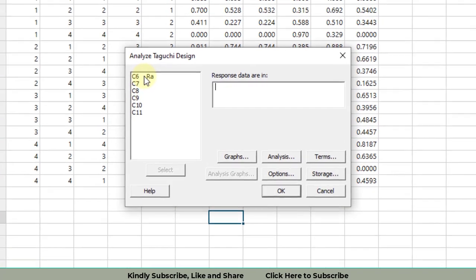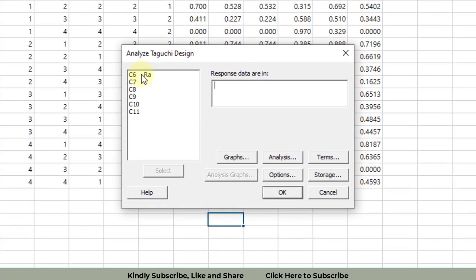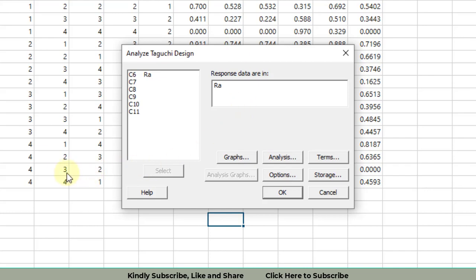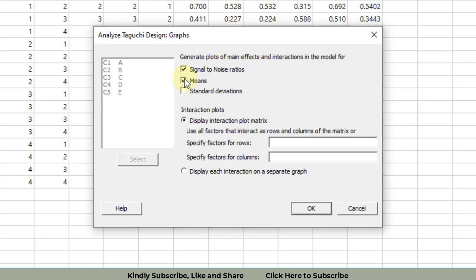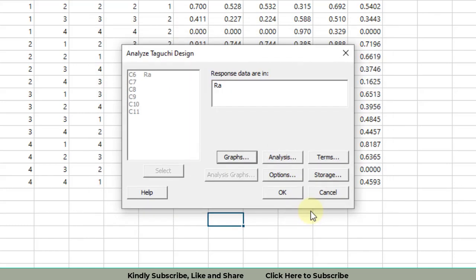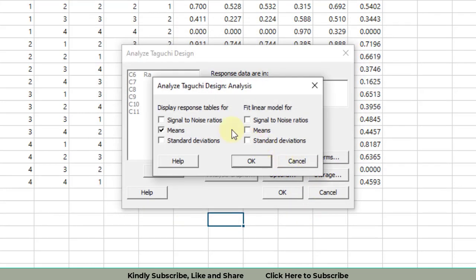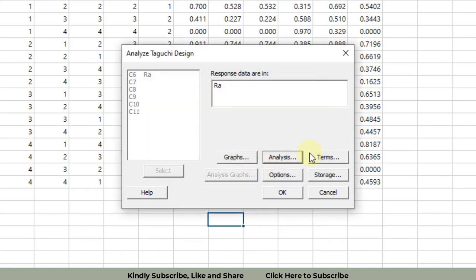I am going to select C6 because my response variable, surface roughness, is in column C6, represented by RA. Then in the options, you will have to work out the graphs. Select that you need signal to noise ratio plots as well as plots for the means, then click OK.